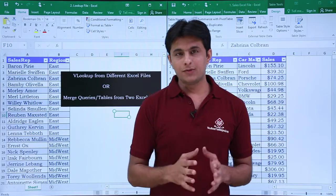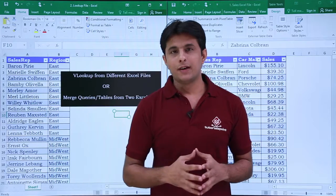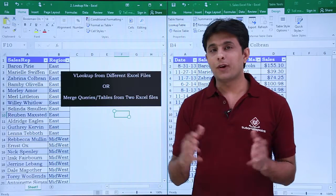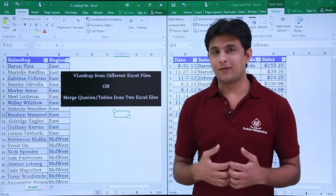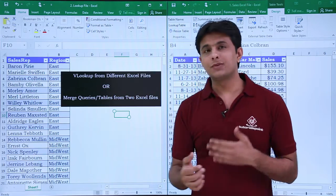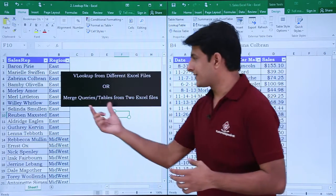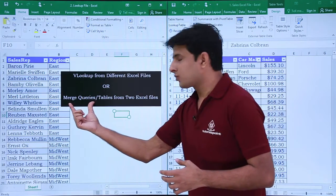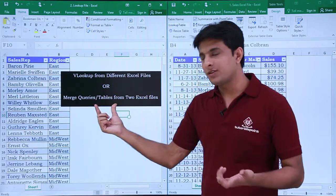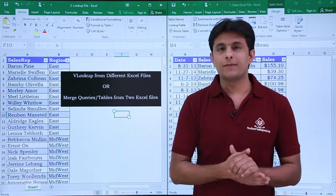But in this video I'll go a little bit advanced. I'll show you how to do a VLOOKUP from different Excel files, or in the language of Power Query, I can say merge queries or merge tables from two different Excel files.